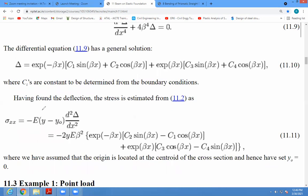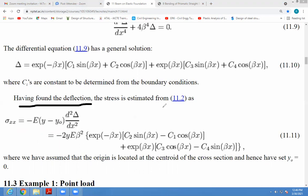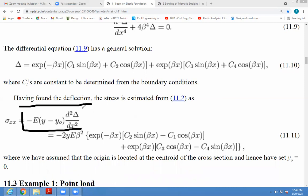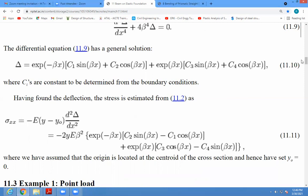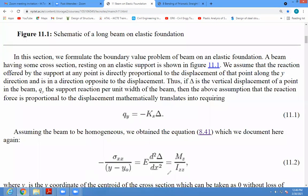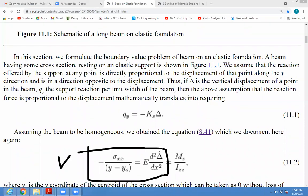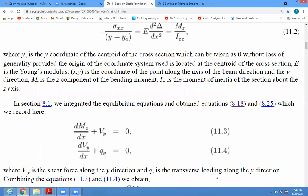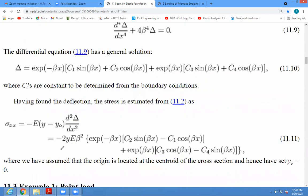So now, having found the deflection, the stress is estimated. To find delta's equation, you know this equation: sigma_xx upon (y - y0) is equal to E · d²δ/dx². That equation we have used initially using bending theory. We have to use only the first two terms. We get the value of delta — delta is known to you. Now we have to find out the stress sigma_xx by putting the value of delta and differentiating two times.